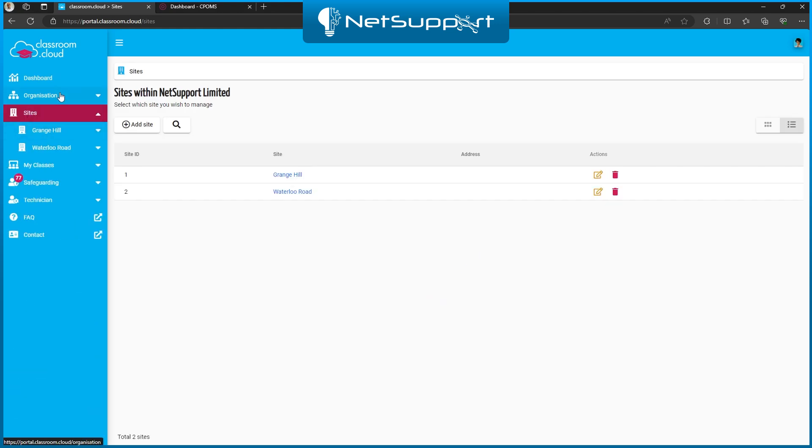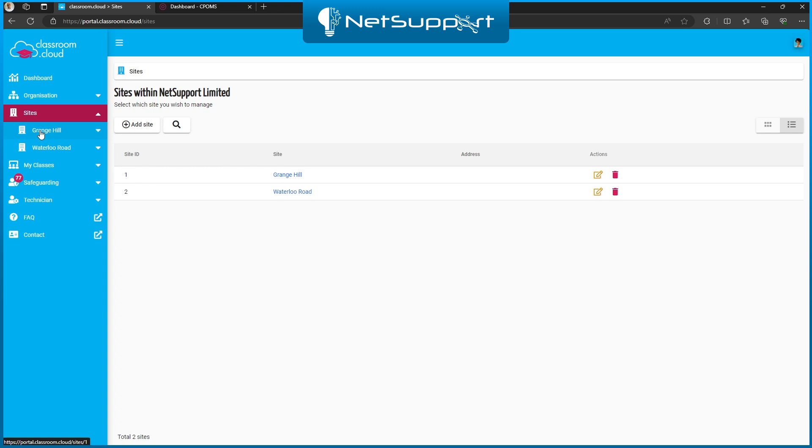The one you're going to select depends on your setup. If you're a single school or managing multiple schools that all feed into the same CPOMS environment, I'd recommend using the organization level settings. However, if you're managing multiple schools and they've each got their own individual CPOMS environment, then you want to set the settings at an individual school level.